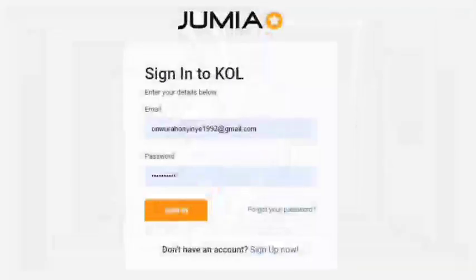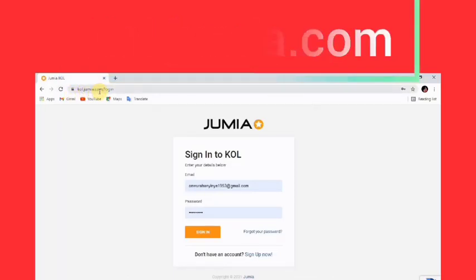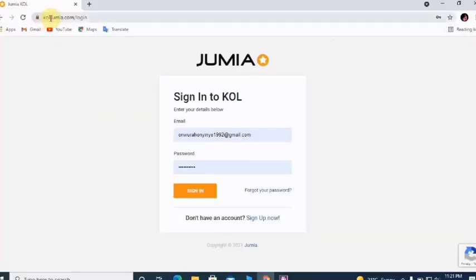All you need to do right now is go to your browser — any browser you are using — and type kol.jumia.com. I'll also leave the link in the description. This will take you straight to the Jumia affiliate interface.